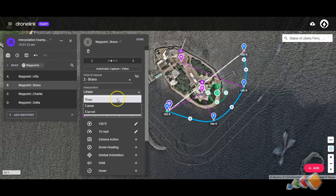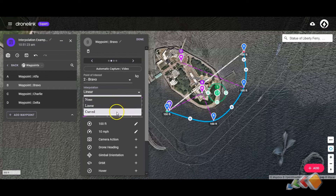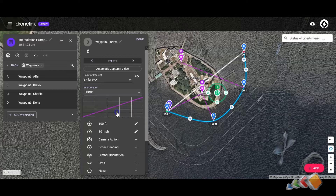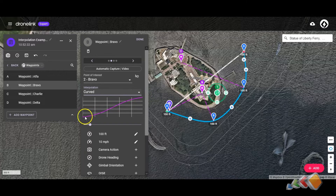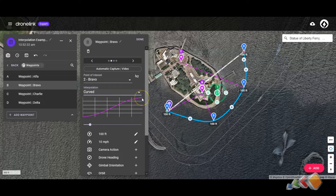There are three different values: None, Linear — which we've already touched on — and Curved. Curved is very similar to Linear, except it smooths out some of the transitions. It actually starts a little slower, speeds up in the middle, and then slows down towards the end. It's up to you which one you use; I would suggest you just try things out and see which ones you like best.